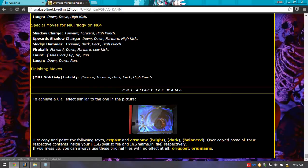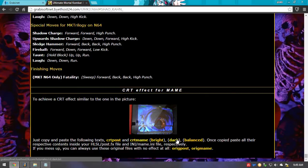I included three different types of configurations — it's up to you to decide which one is best for you. I included a bright one, which makes all the game look brighter — this is my favorite. Then you've got a dark configuration, which is obviously darker, and it's also pretty nice. And lastly but not least, you've got the balanced effect. The balanced effect isn't as cool as the bright and dark, but it's more balanced. You can try it out.